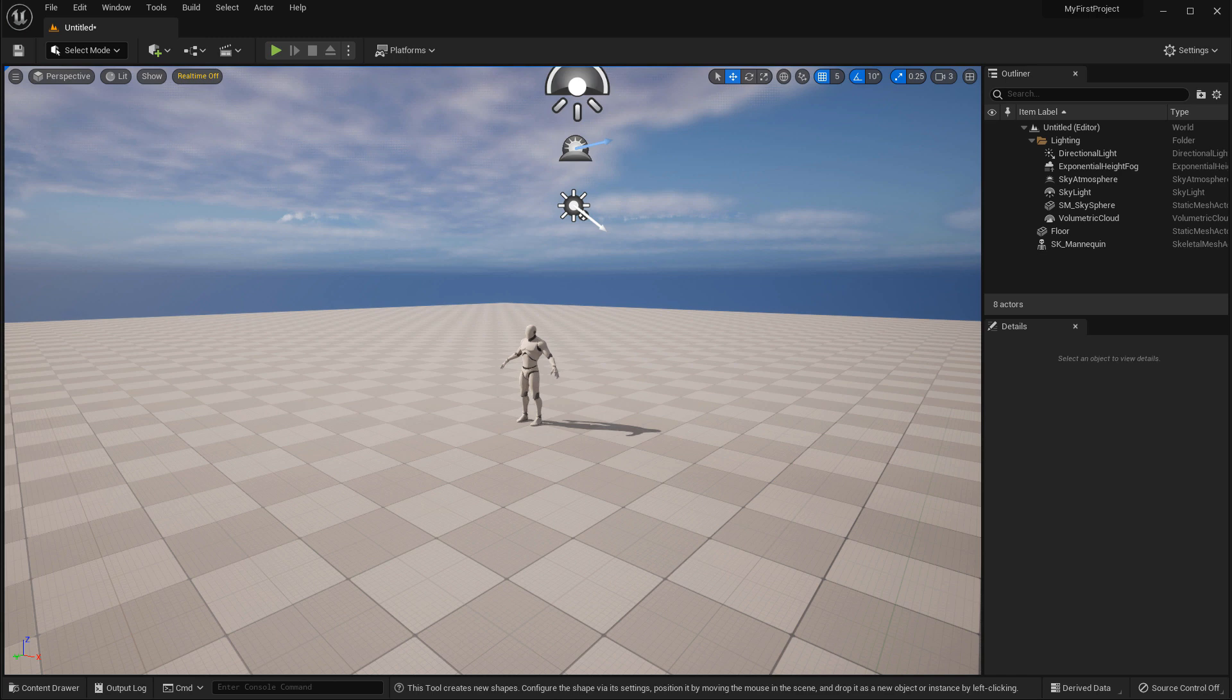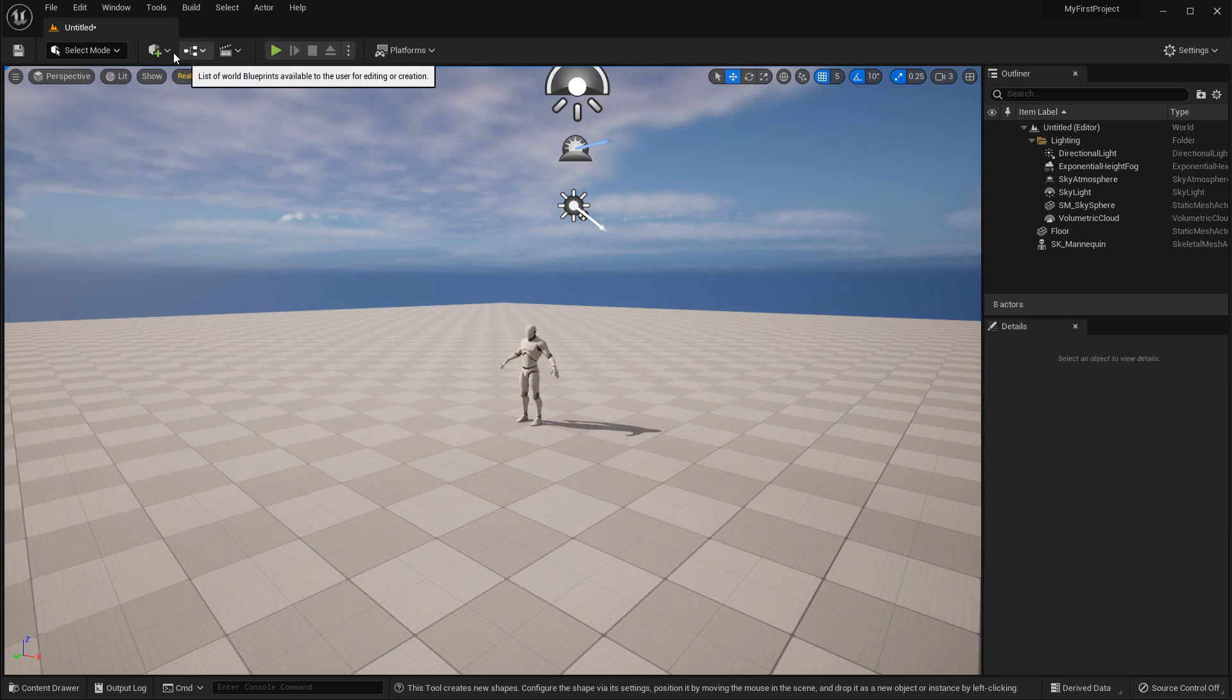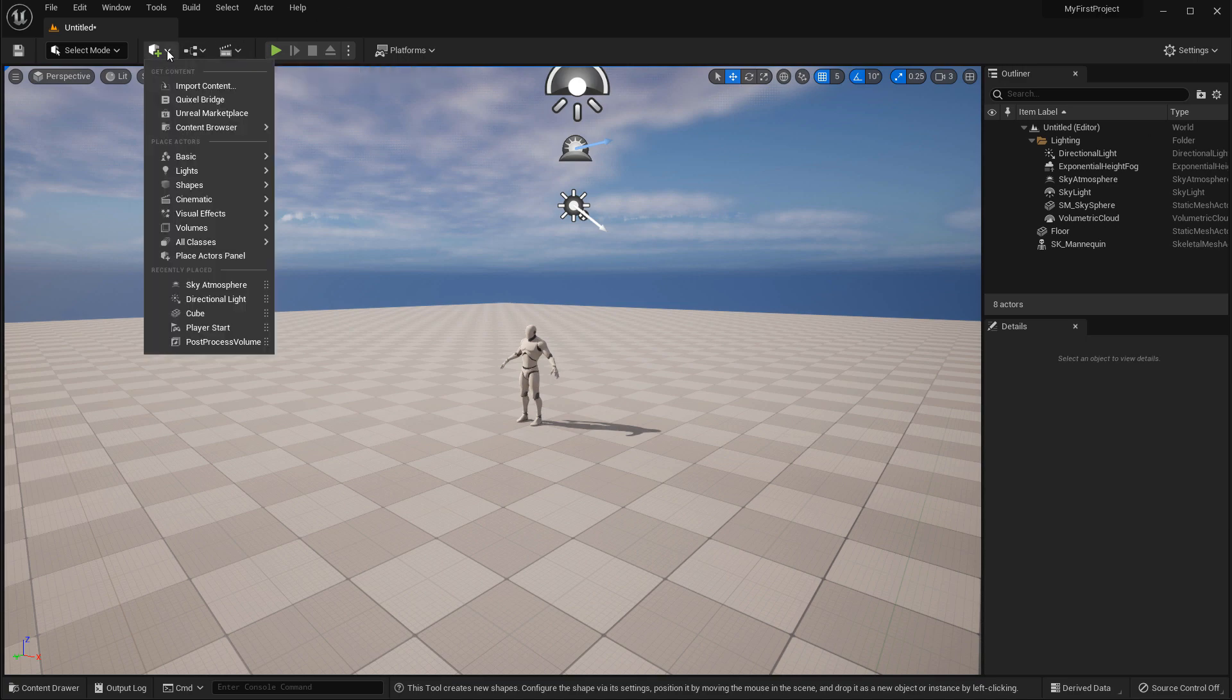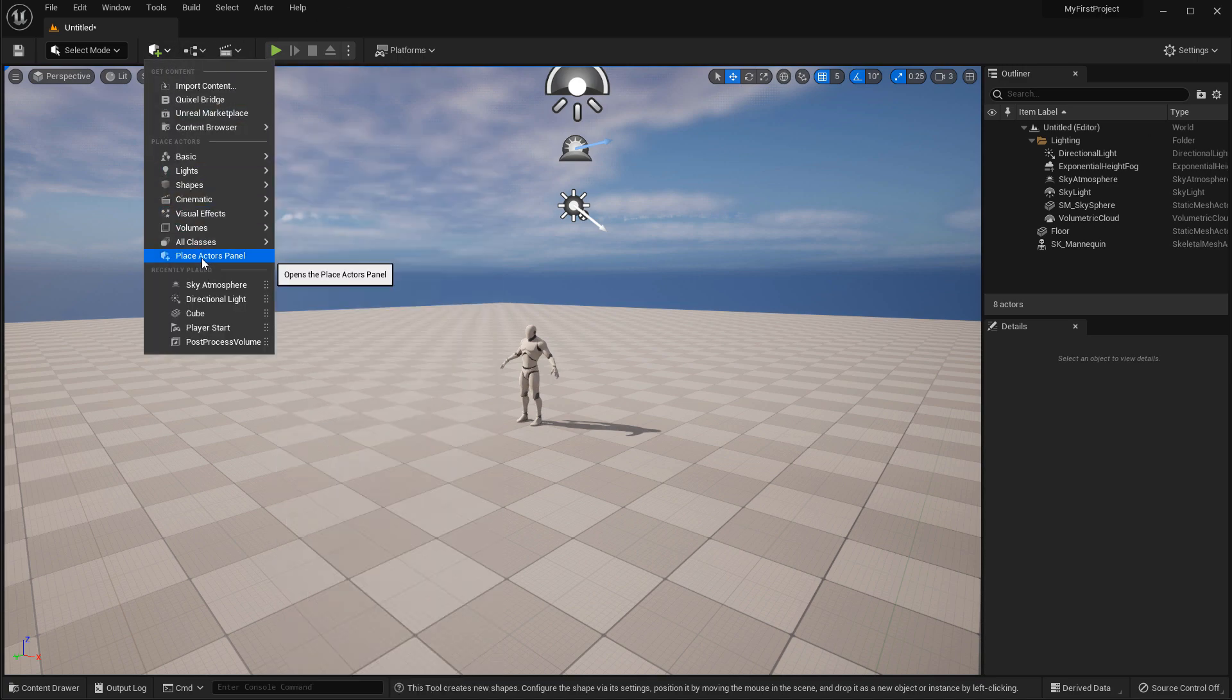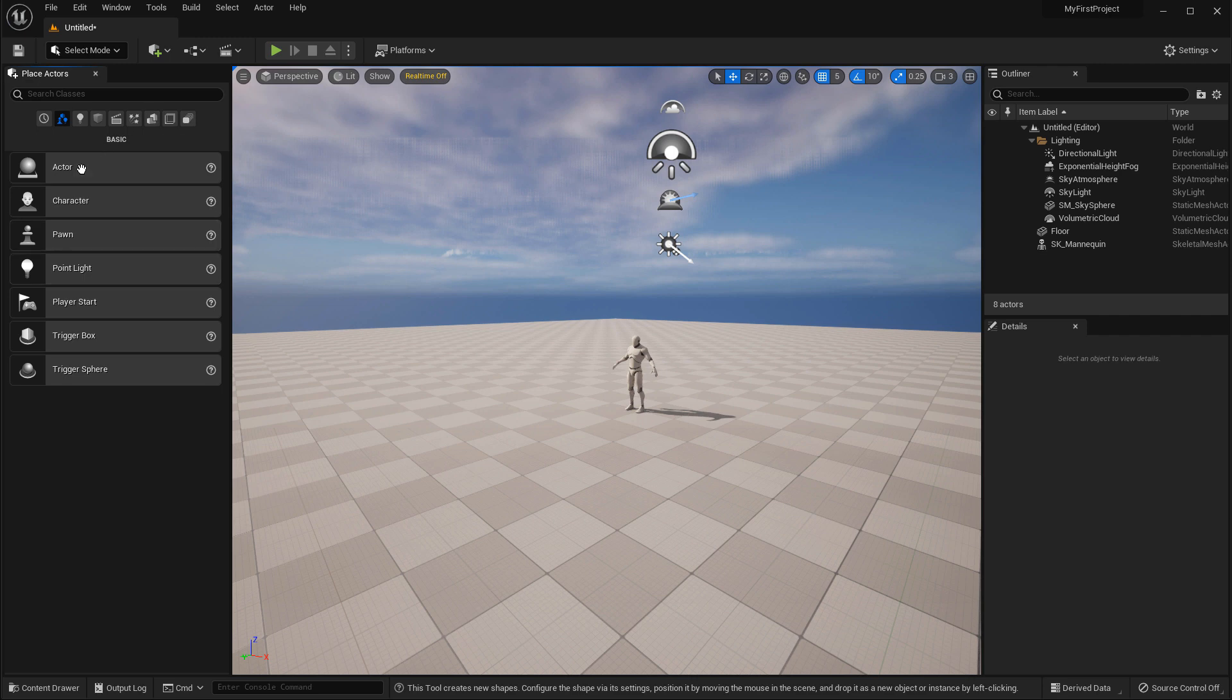To get access to the BSP tools that still exist in the current version of UE5, it's a little bit hidden. You need to go to this dropdown menu and turn on the place actors panel. This will give you access to the panel that you might be used to from UE4, and then right here one of the icons will be geometry, which is this one right here.